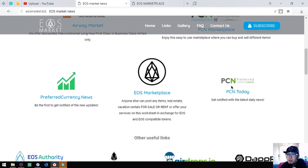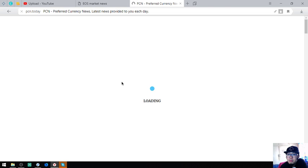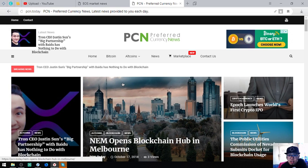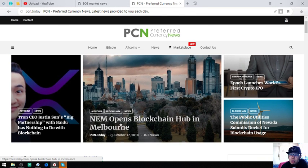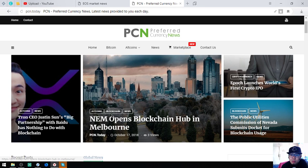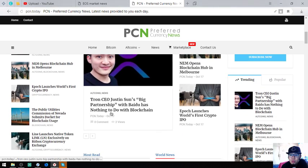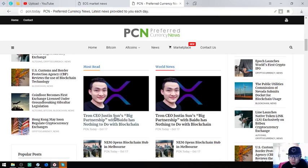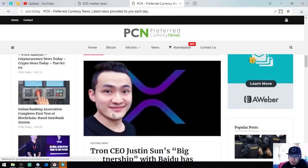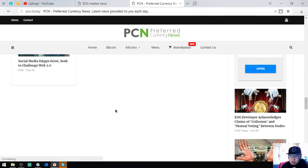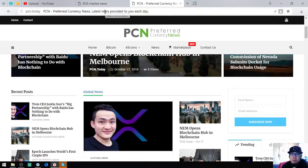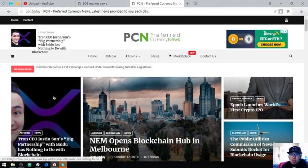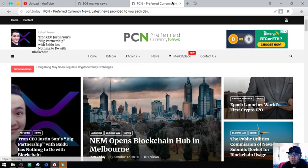The fourth website that I'm going to show you is a news website which is this one. This is a news website called bcn.today. This website is updated daily by their news editors. NEM Opens Blockchain Hub in Malaysia. There's a lot of items here which are very useful on our daily cryptocurrency activities. If you want to read this article, just visit this website bcn.today and click on the links here.